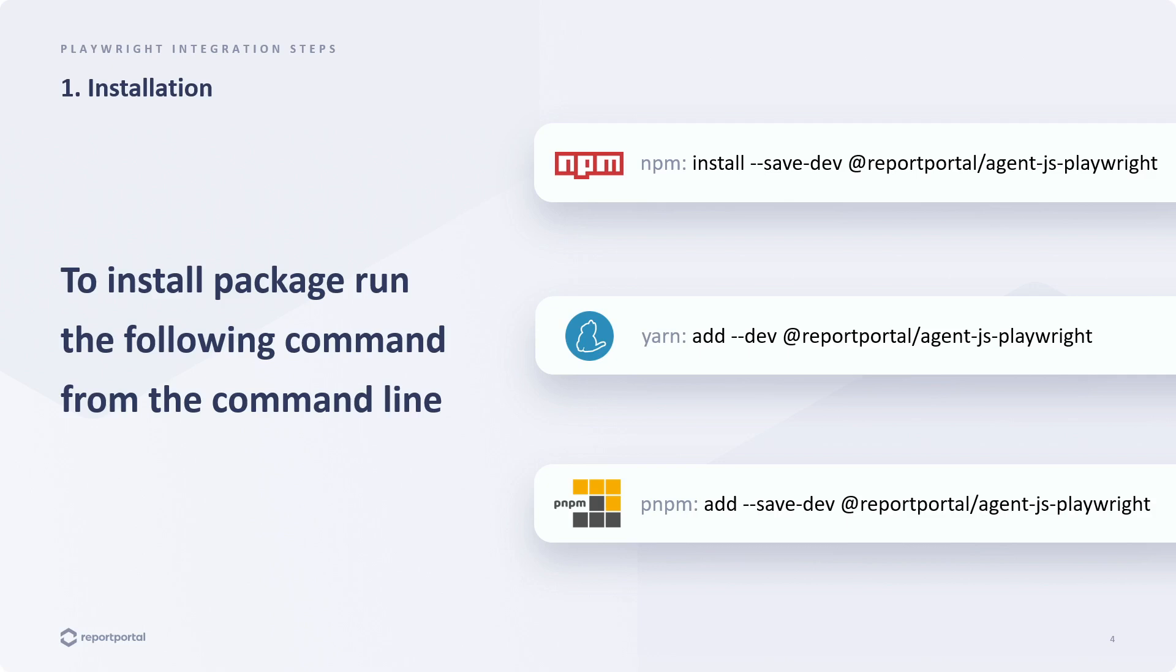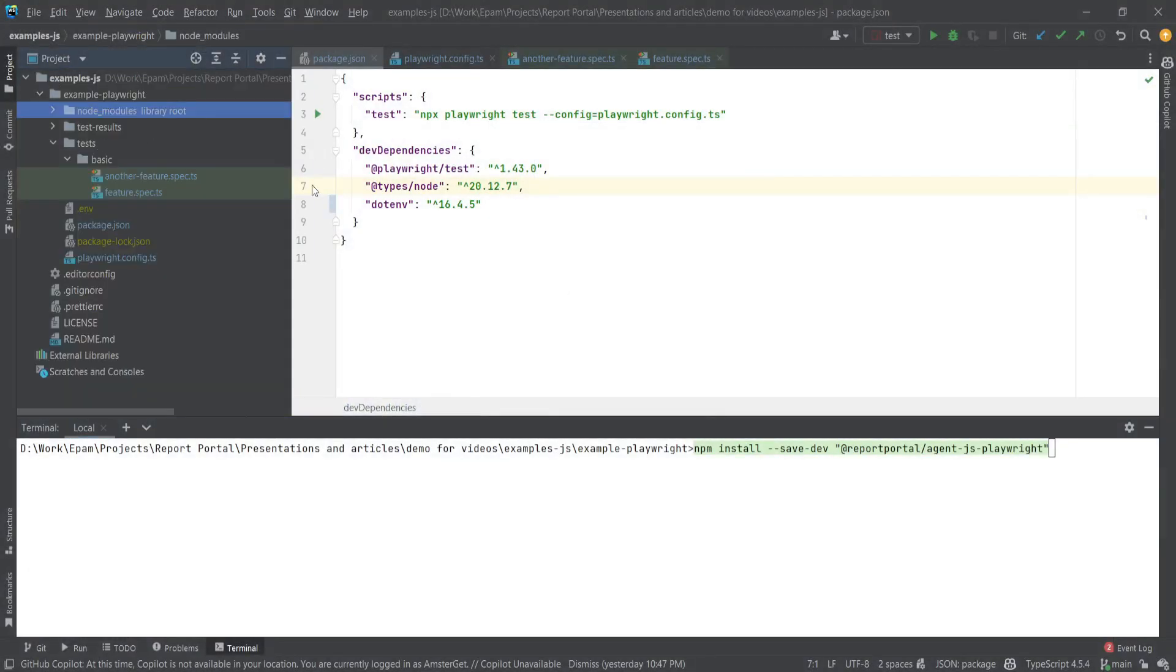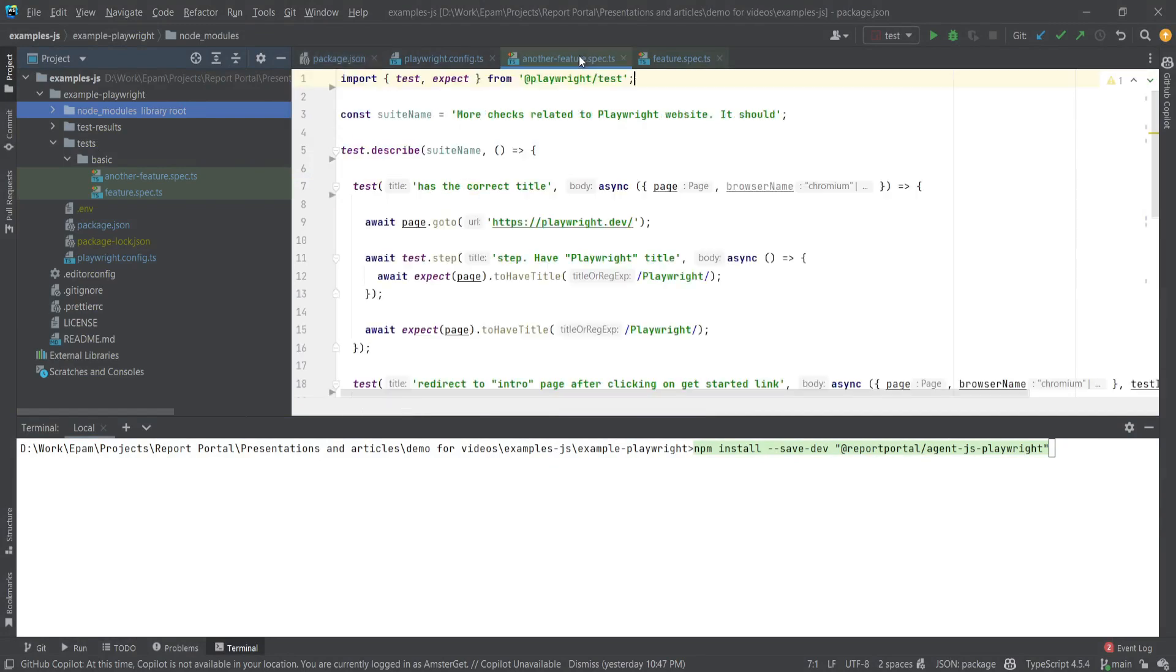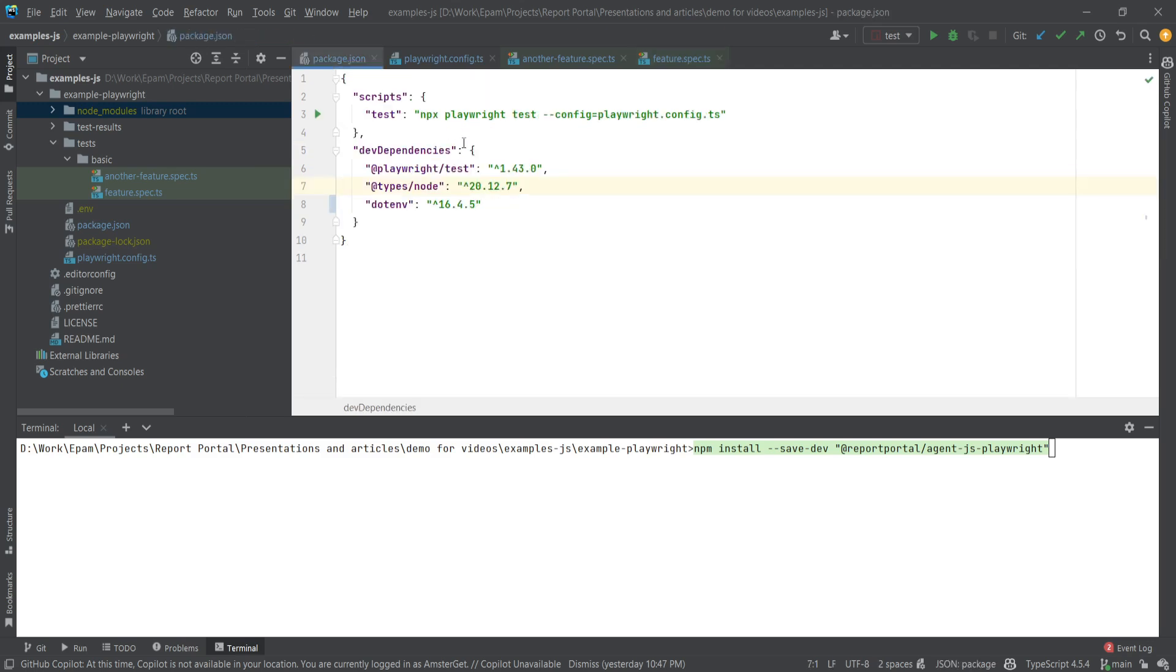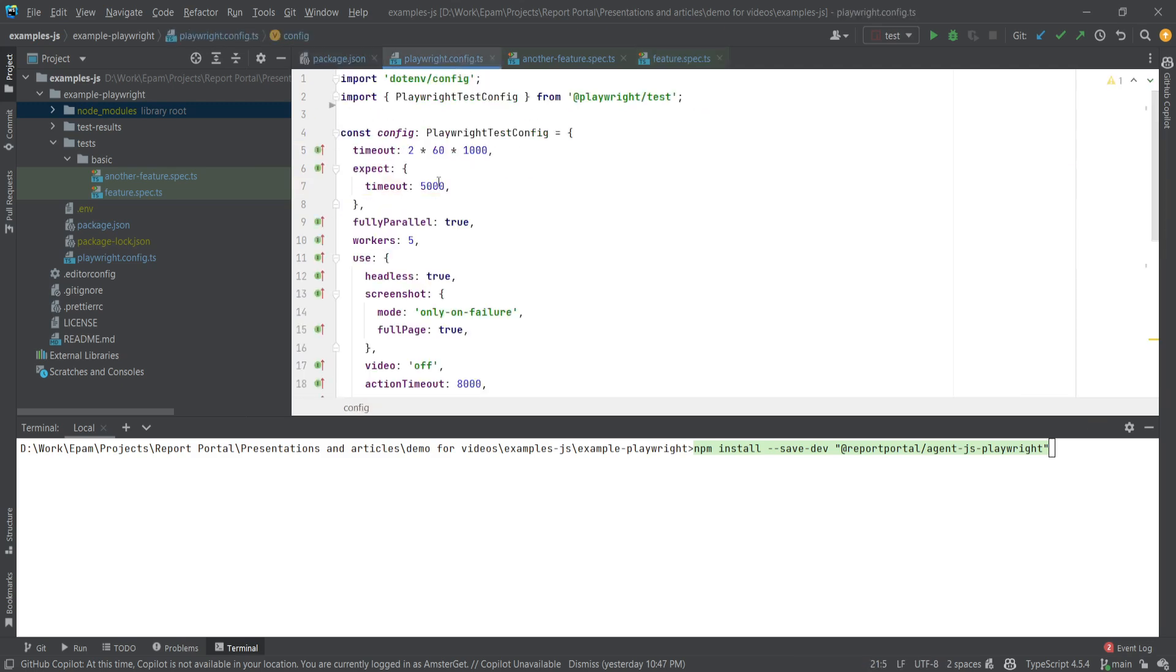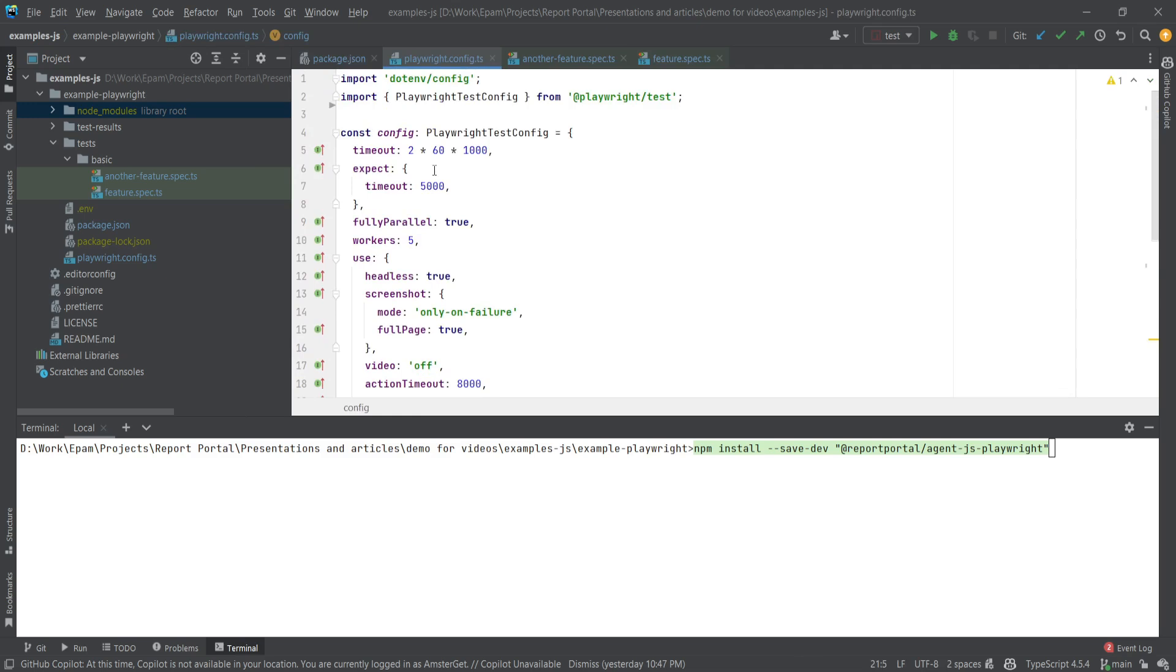Let's move to the development environment and install the agent in our project. We have a small project here with two files containing Playwright tests. They are here. A package.json and a playwright.config file. So, let's call the installation command.